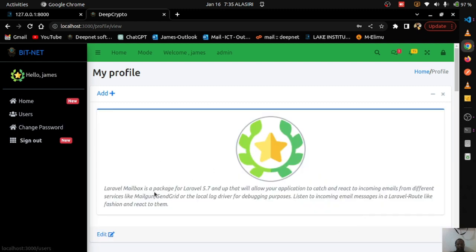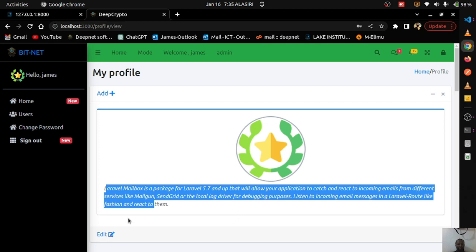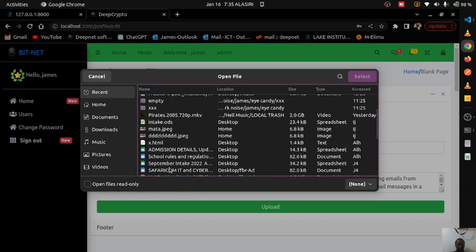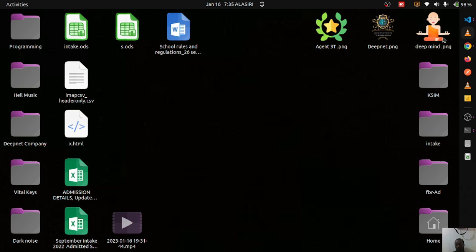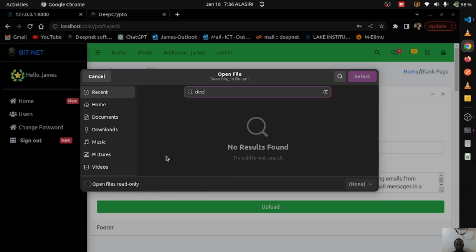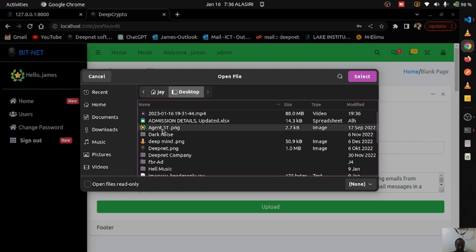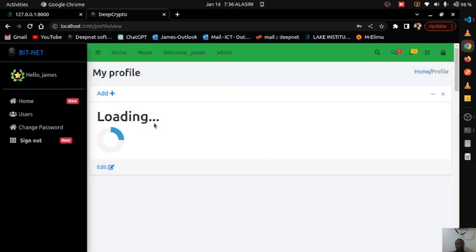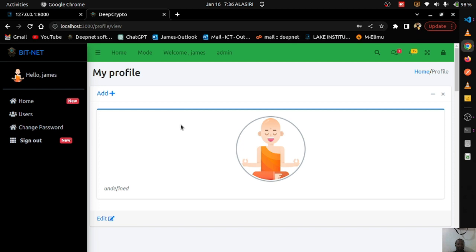Clicking on my profile, you can see a profile image and some text. I can edit this information and upload a different image — searching for one on the desktop, selecting it, and uploading. Profile updated. The loading you see is while waiting for the API response; once it comes back, the new image is displayed and reflected in the UI.